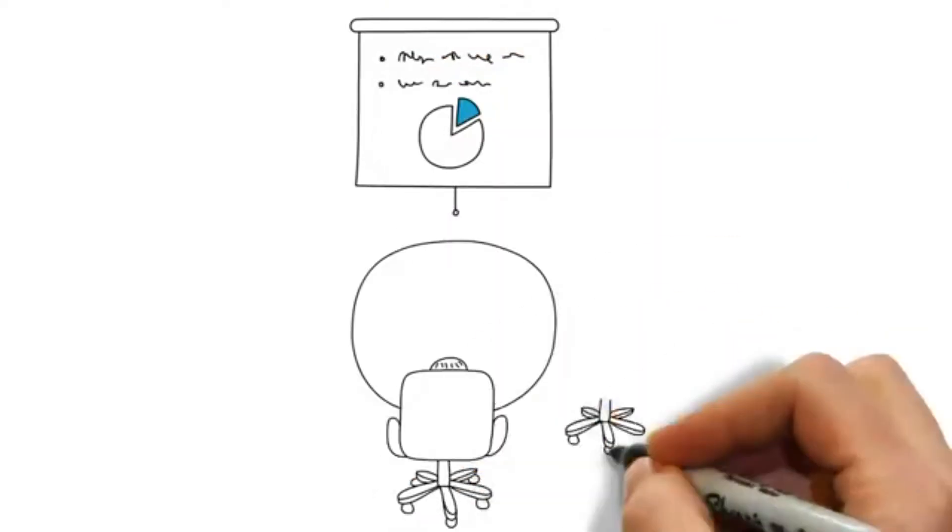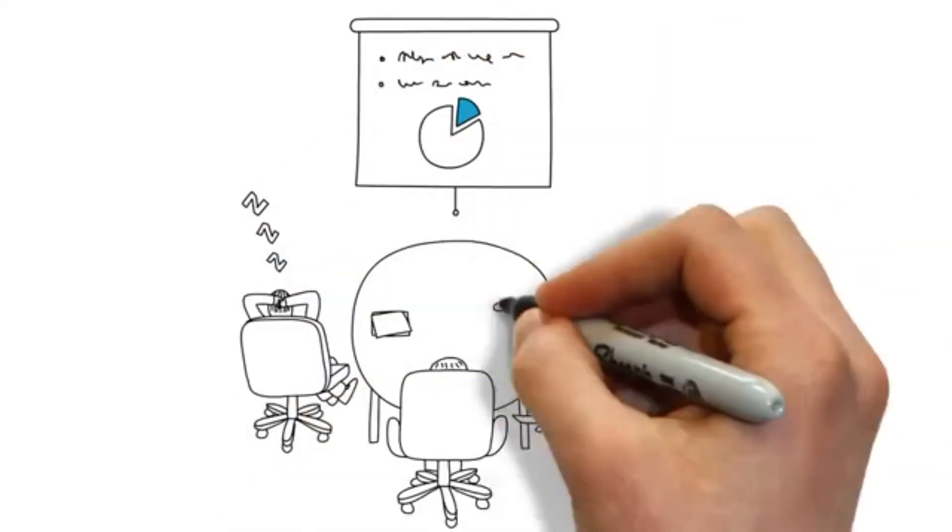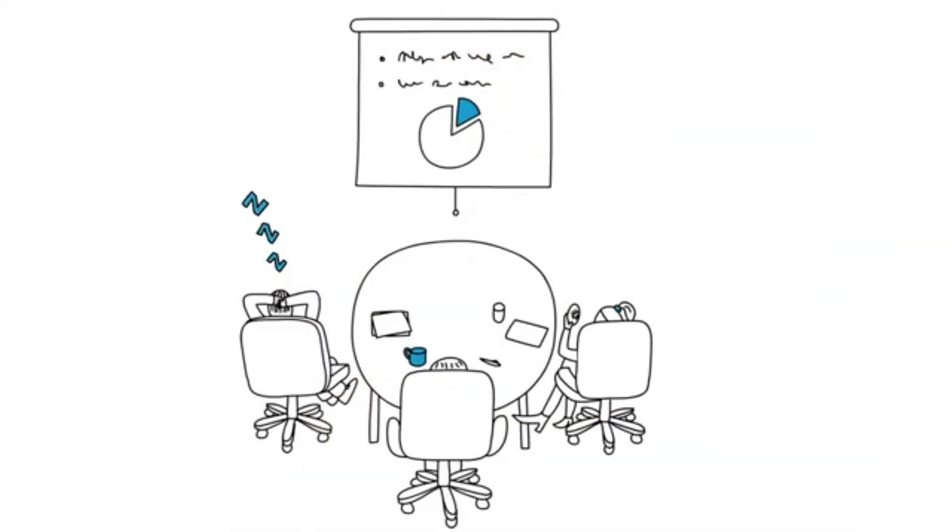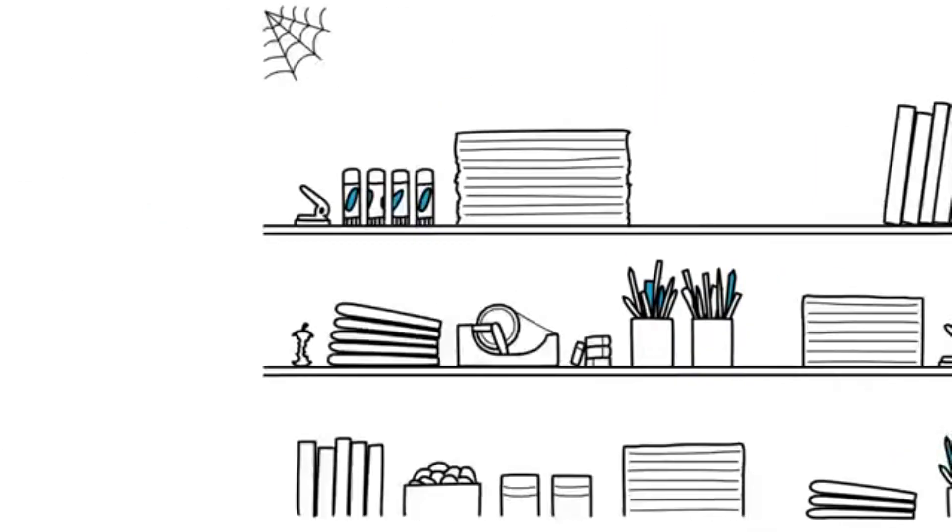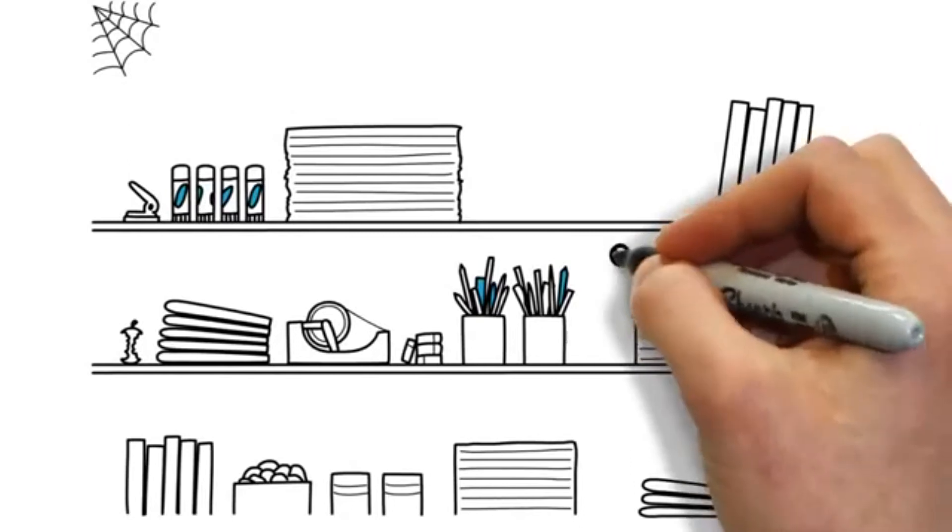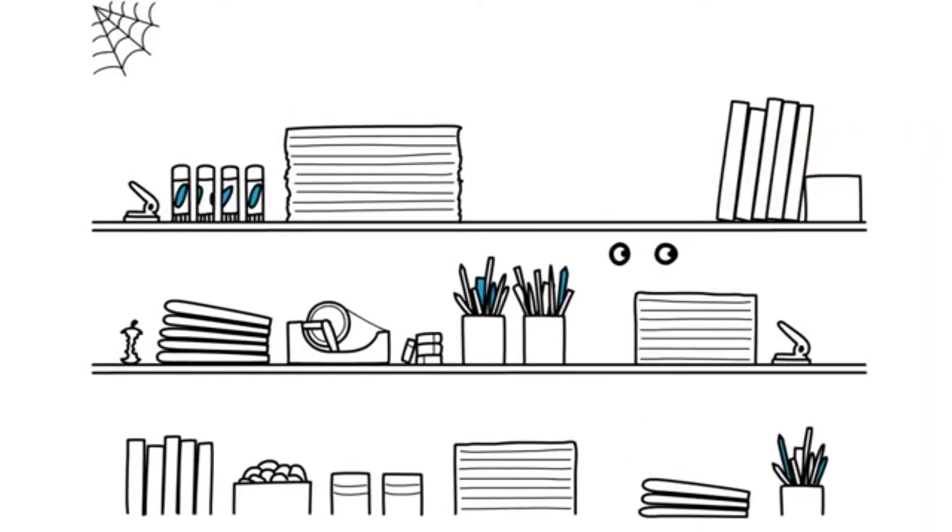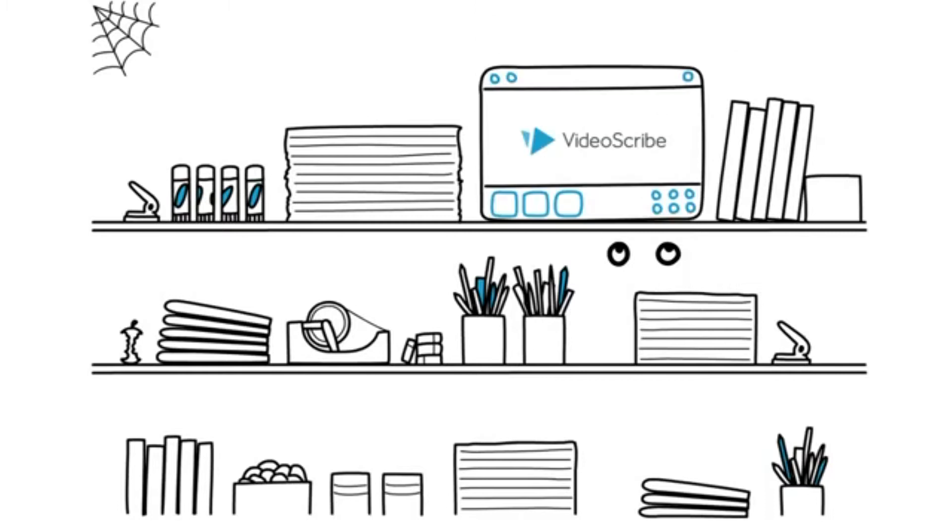Ever sat through a boring presentation at work? We have, and we'd rather lock ourselves in the stationary cupboard than sit through another one. So we made VideoScribe, and now we don't have to.